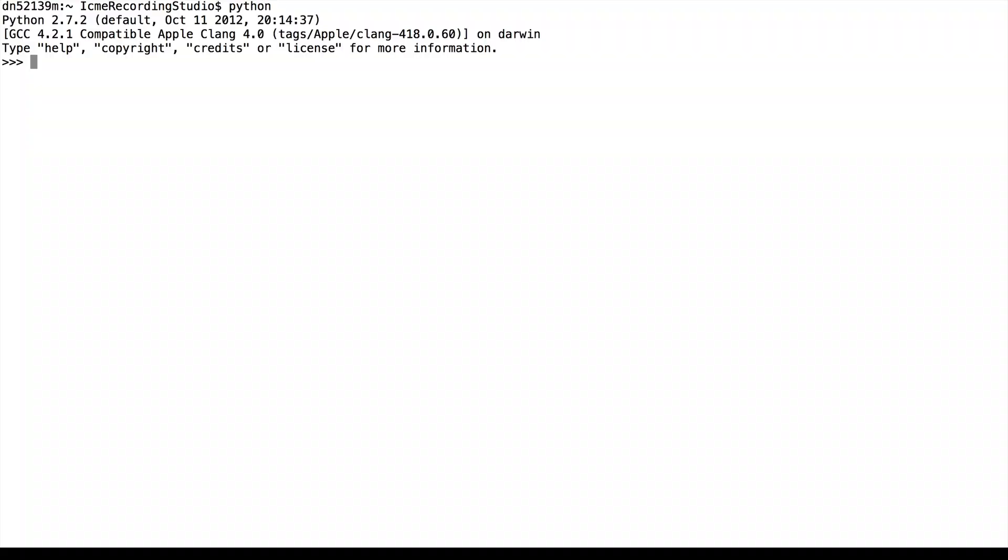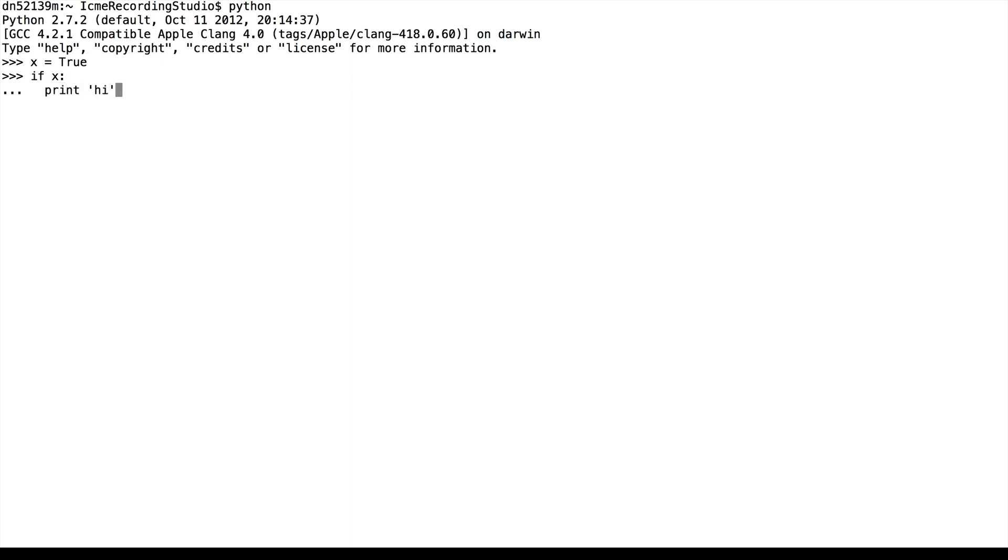So we'll start up the Python terminal. The basic control flow operator is the if statement. So let's say x is true. Then the if statement if x only executes if x is true, and in this case it is. So we see that high gets printed because x is true.